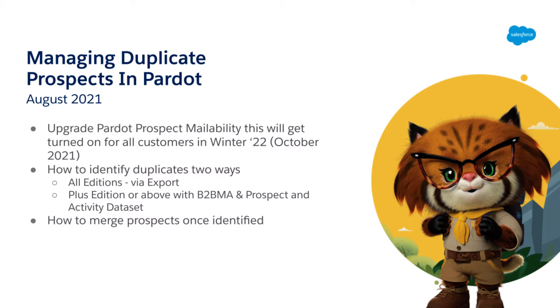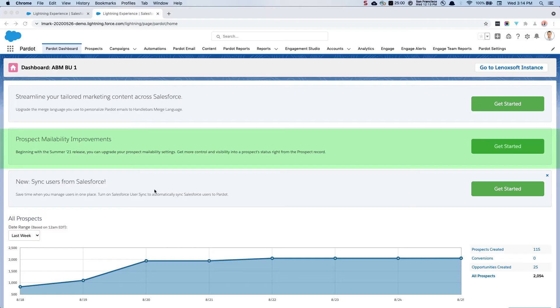I'm really looking forward to showing you how to merge those prospects once they're identified. It's a little bit of a manual process if you're planning on doing it all in Pardot. If you have a lot of prospects that need to be merged and you're already syncing them over to Salesforce, you might consider using a tool in order to do your initial cleanup. But this is just the quick and dirty manual way.